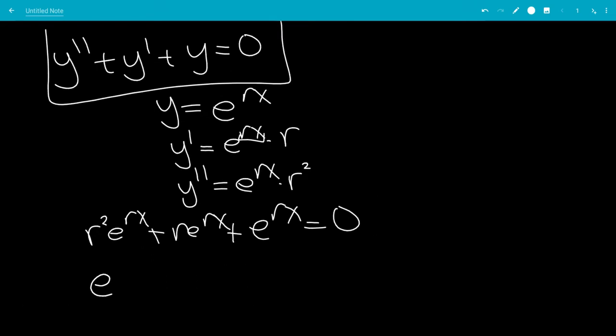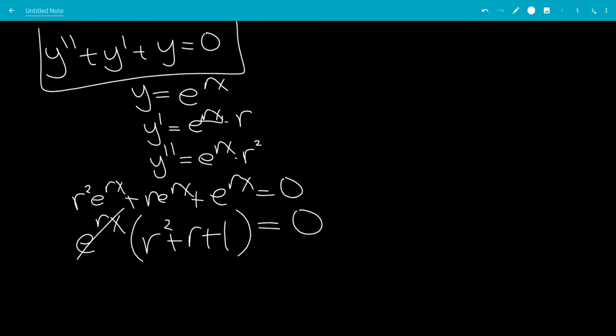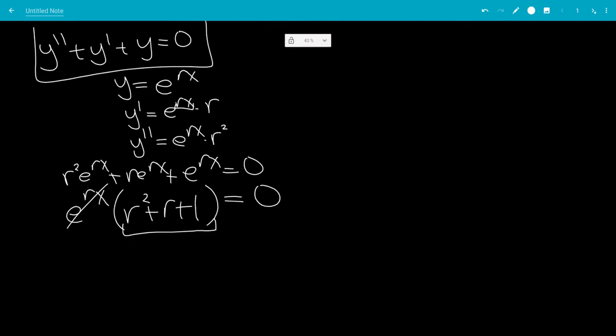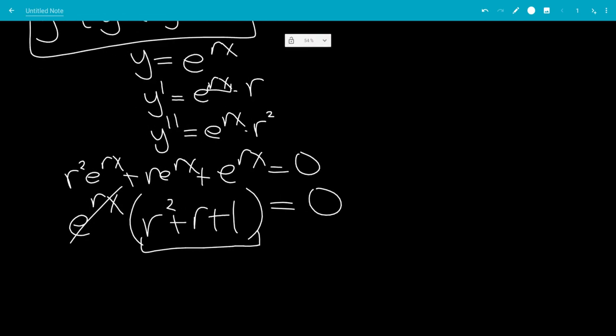Factor out e to the rx, leaving us with r squared plus r plus 1, times e to the rx equals 0. e to the some power is never equal to 0 because it's exponential, so that means r squared plus r plus 1 equals 0. So we solve this equals 0.